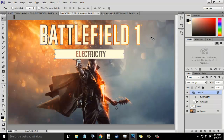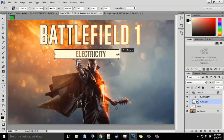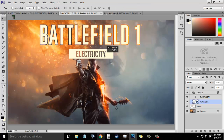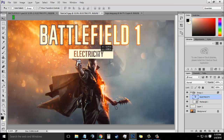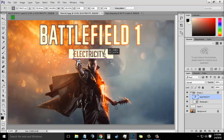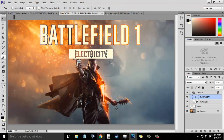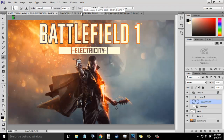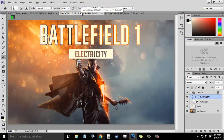In this way your text will be transparent. Now click OK. Now choose the rectangle tool to resize it. And you can resize your text too. So here is your Battlefield 1 text effect wallpaper ready.